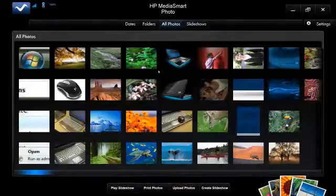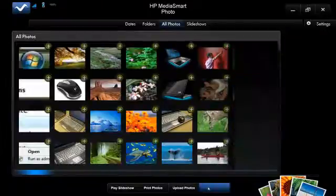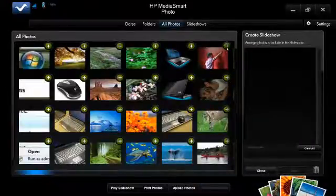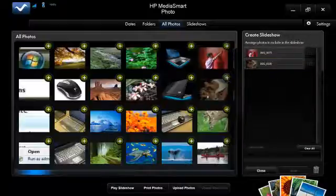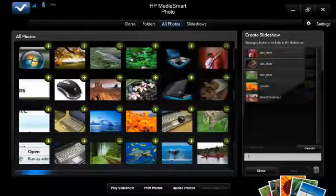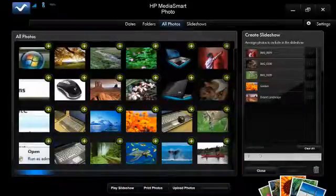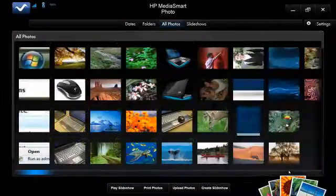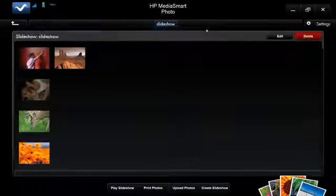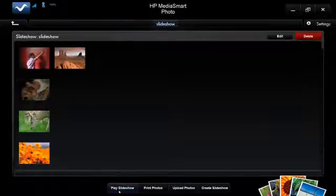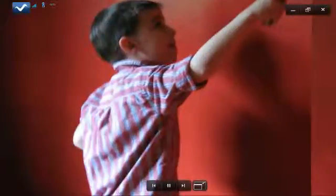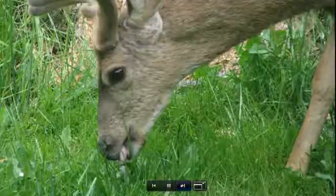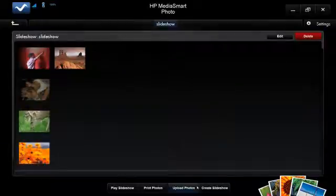We can build a slideshow by clicking Create Slideshow, and then you simply add photos you want to include in the slideshow to the list by clicking the plus sign on them. After you build your slideshow, you name your slideshow and save it. Then you can see what's included in the slideshow in the slideshow view, and if you want to start the slideshow, you just click Play Slideshow and it starts playing. You can pause it at any time, skip to the next track, and return back to the MediaSmart interface.